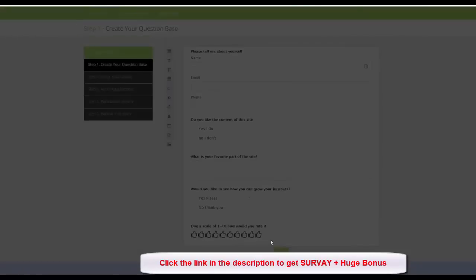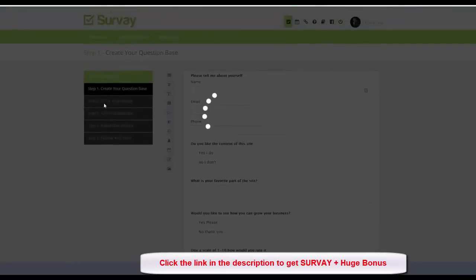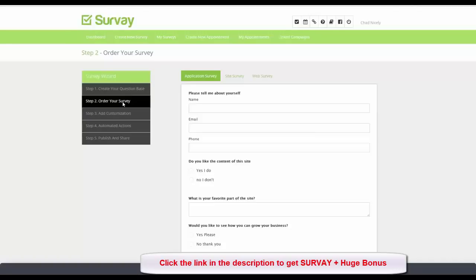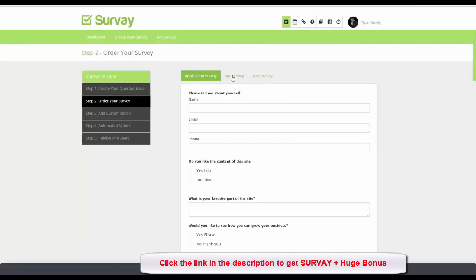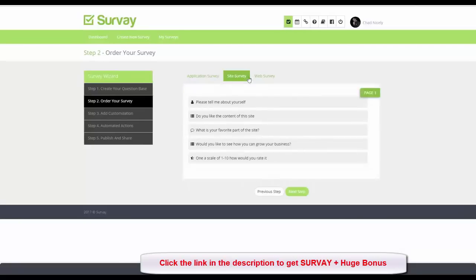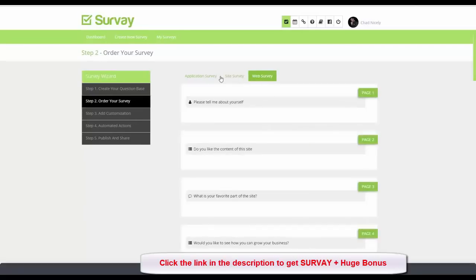I click Next and we're on step two: ordering the survey. Look what Survey Now did — it automatically created three different survey types: an application survey, a site survey, and a web survey. I already showed you what each of those looks like at the beginning of this video.